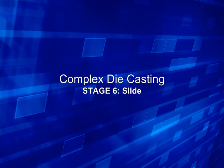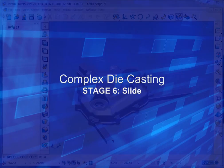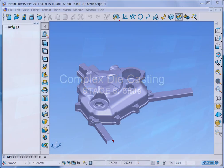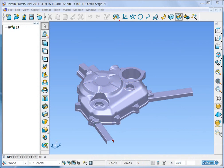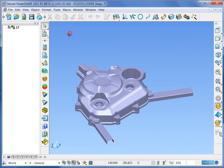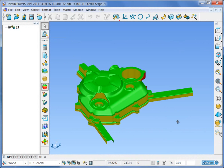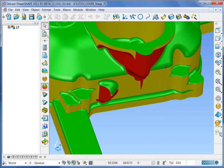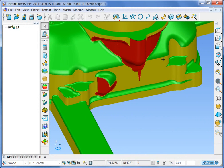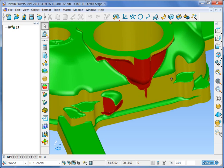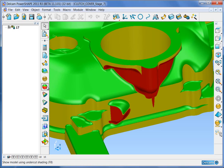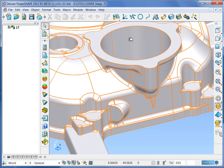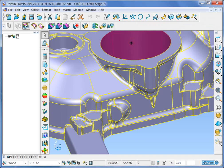The final part of the demonstration is the creation of a slide to remove the undercut area underneath the oil filter. Turn on the undercut shading to show where this region is. Everything that is red is undercut. Take particular note of the two bosses at the left hand side of the picture.